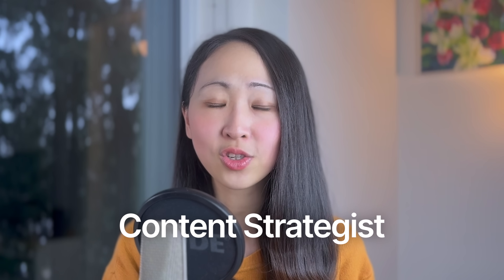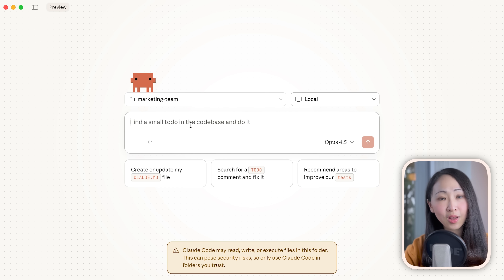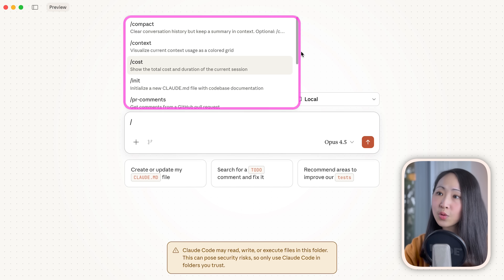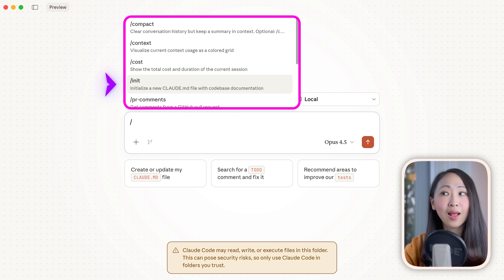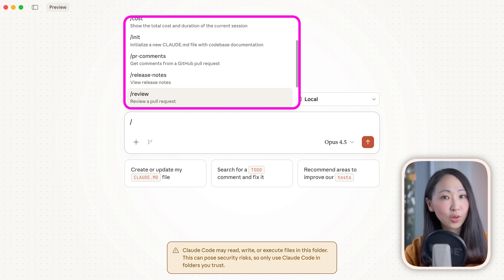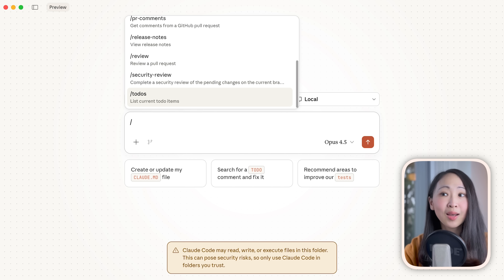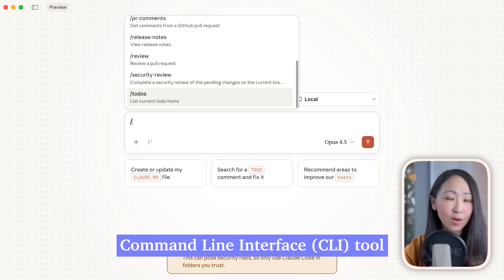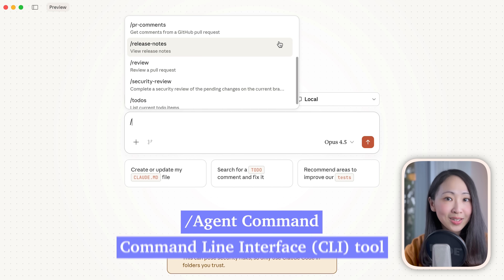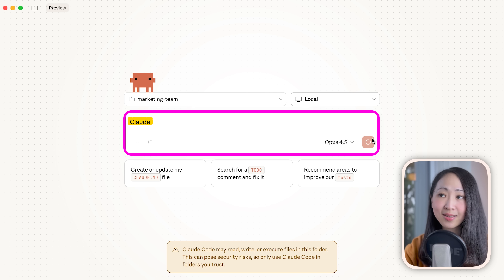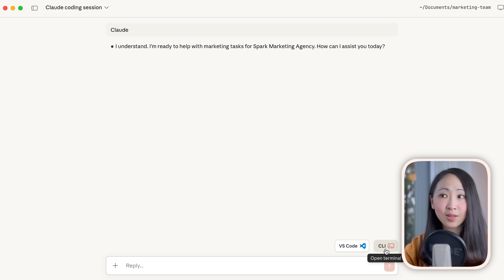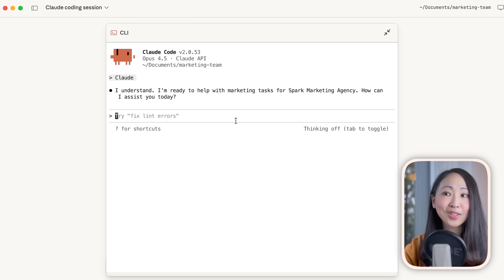Now let's build our first teammate: the Content Strategist. This is the simplest version — no Claude skills, no MCP tools, just the basic context file. A key feature of Claude Code is the slash command. You can type slash to trigger these built-in shortcuts, and there are lots of them, though most are really for coding purposes. For agent creation, we need the CLI terminal because the agent commands are not fully supported in the chat interface yet. Type 'claude' to initiate a session and trigger the terminal — basically, this is just a raw session for Claude Code, and the chat interface is just a wrapper.